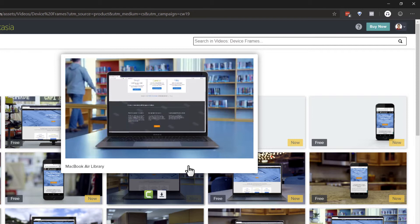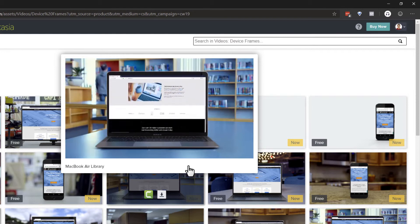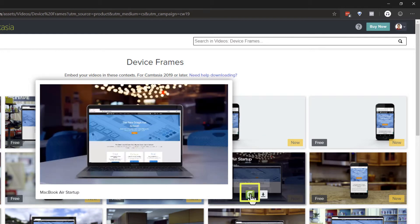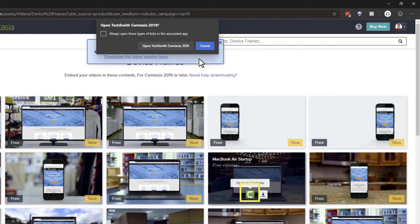Put your mouse cursor over a thumbnail to see what the device frame will look like. Click the Camtasia logo to download the device frame to your computer.